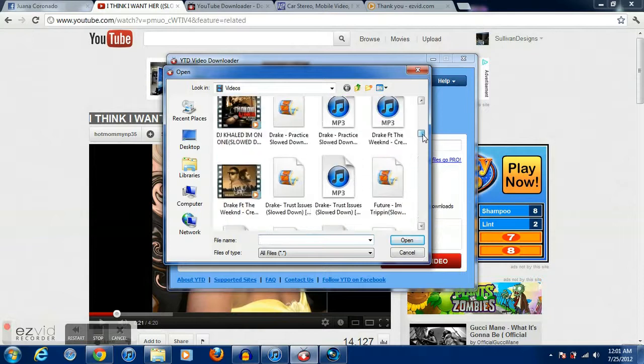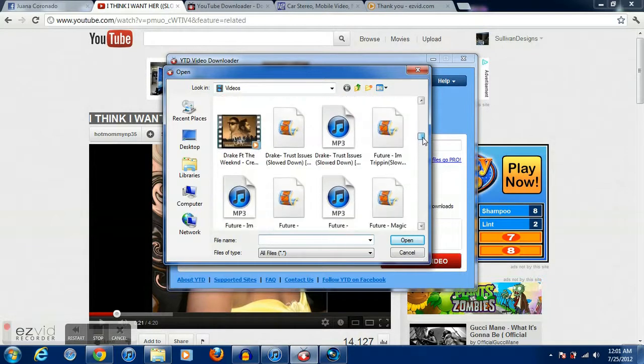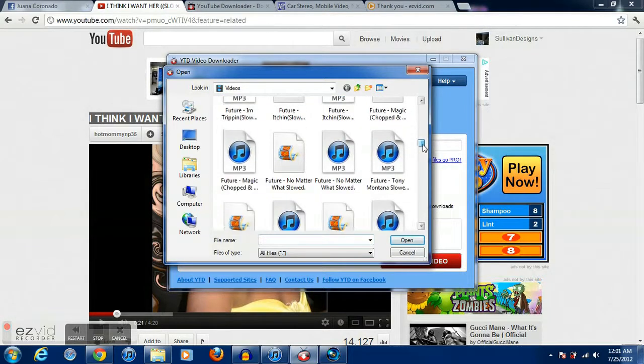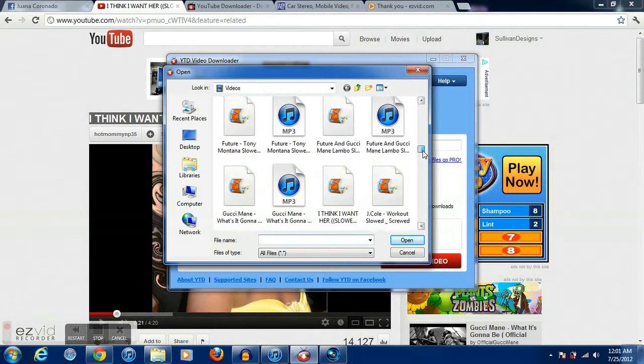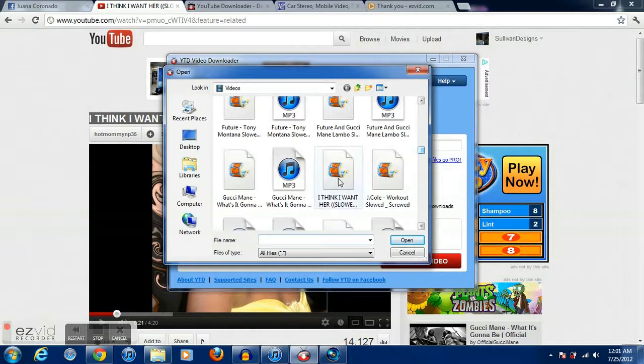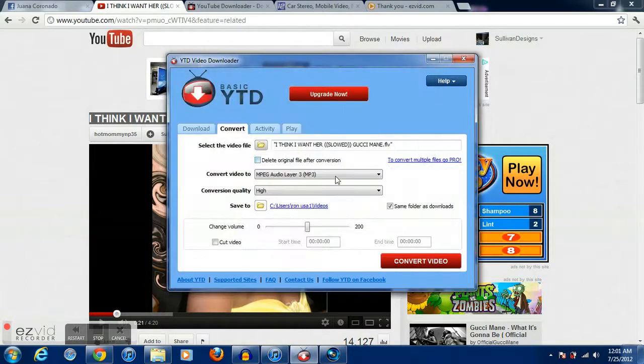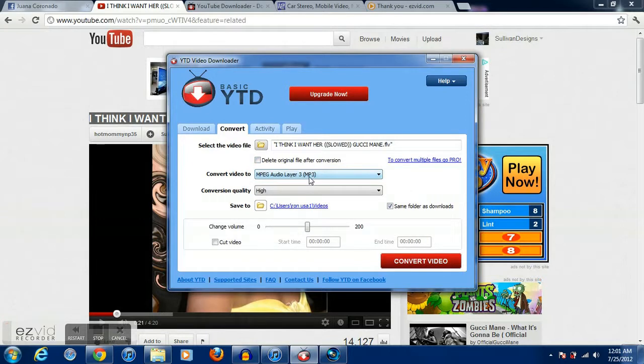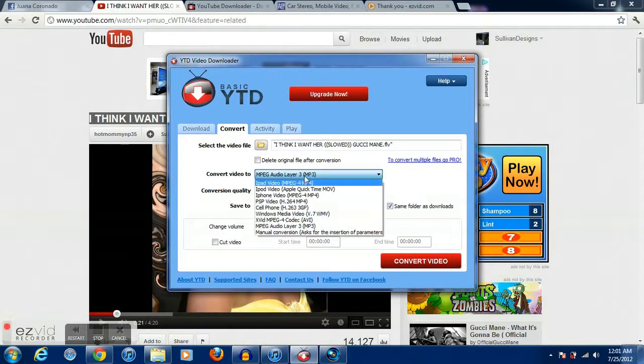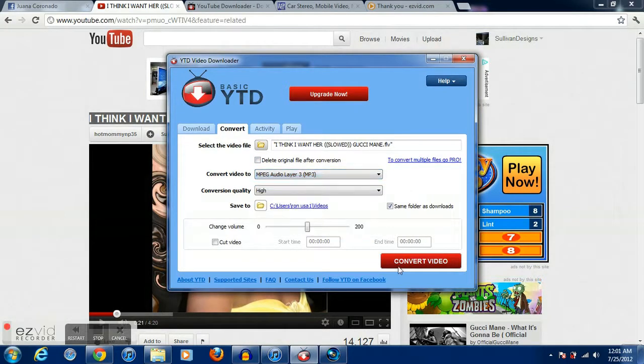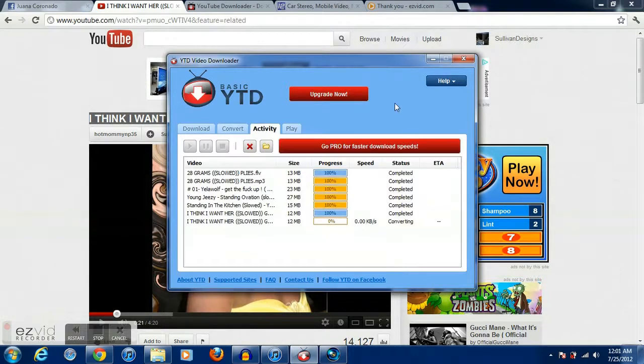You want to click that and then you want to convert it to an MP3. Make sure it's on here and convert the video.